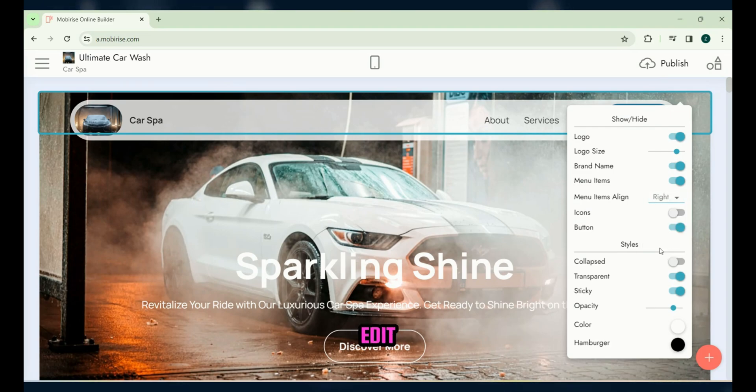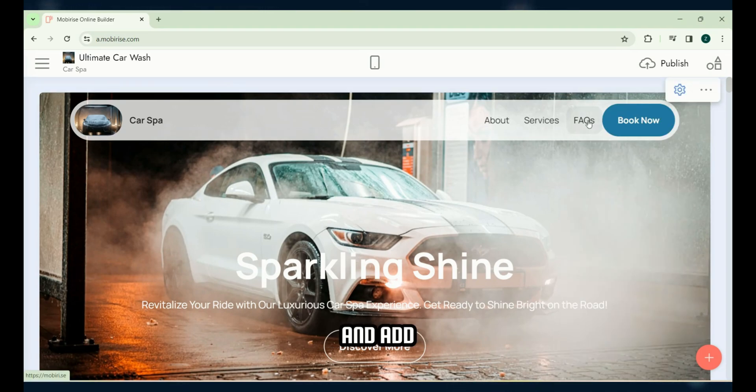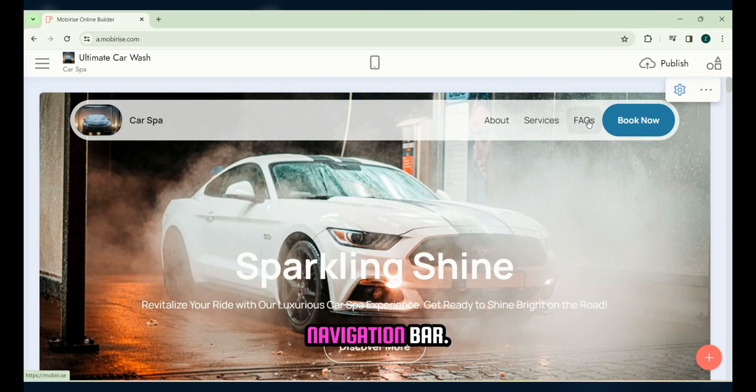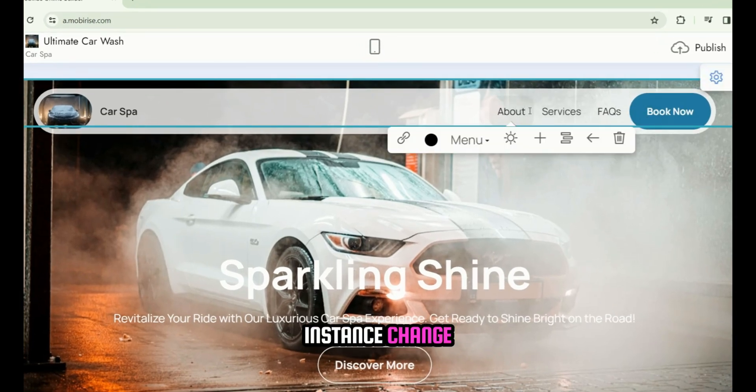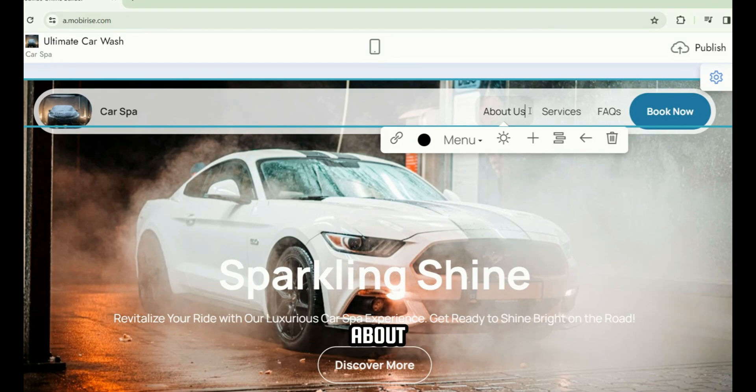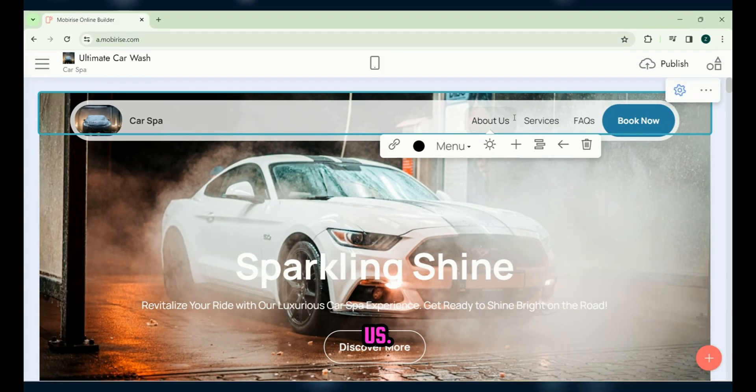Now, edit menu items and add more items to the navigation bar. Click on a menu item to change its name. For instance, change about to about us.